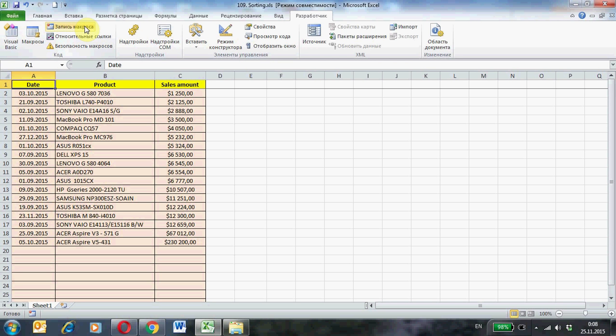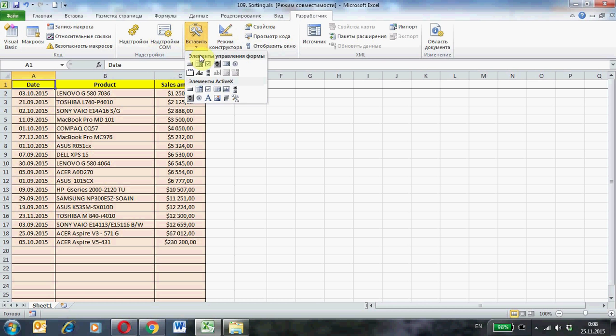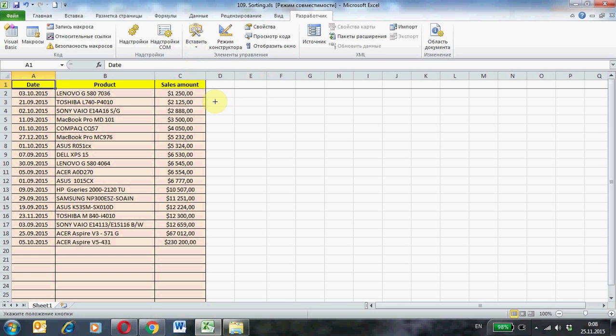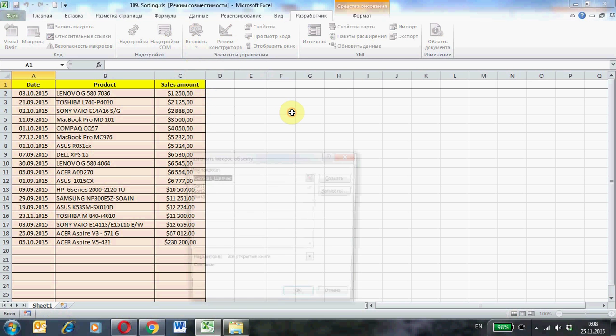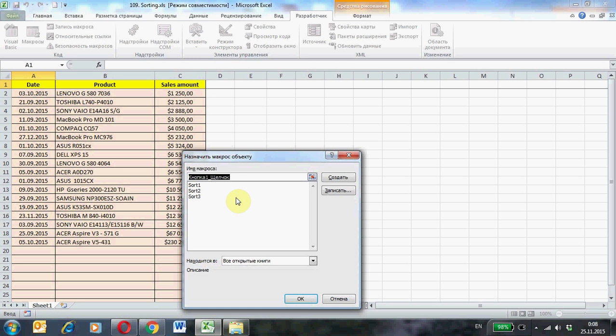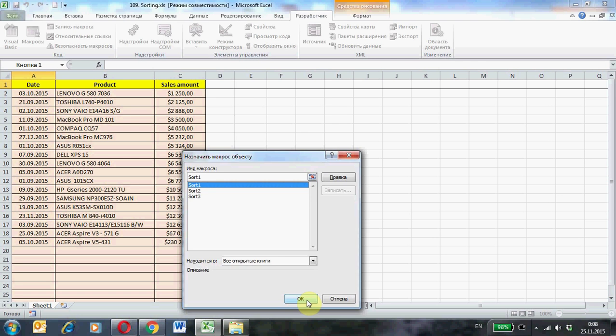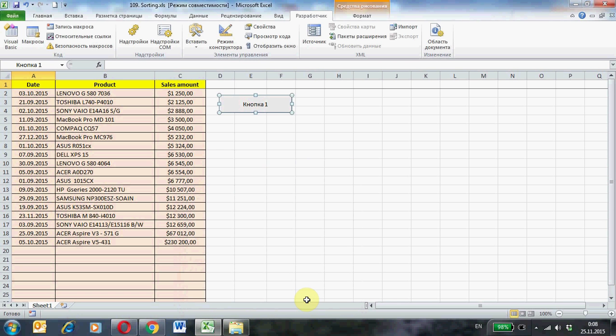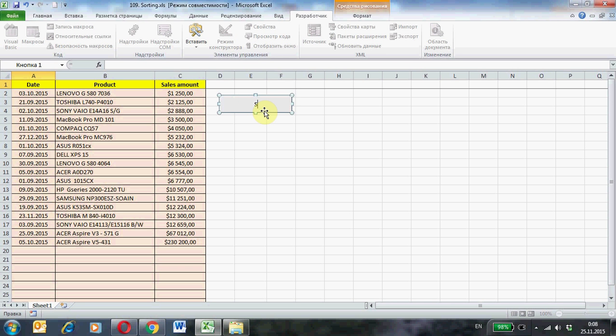And now on the worksheet create a button to run the macro. Tap developer, insert, button. Select the macro that will run when you press this button: Sort1. Ok. And rename this button Sort1.